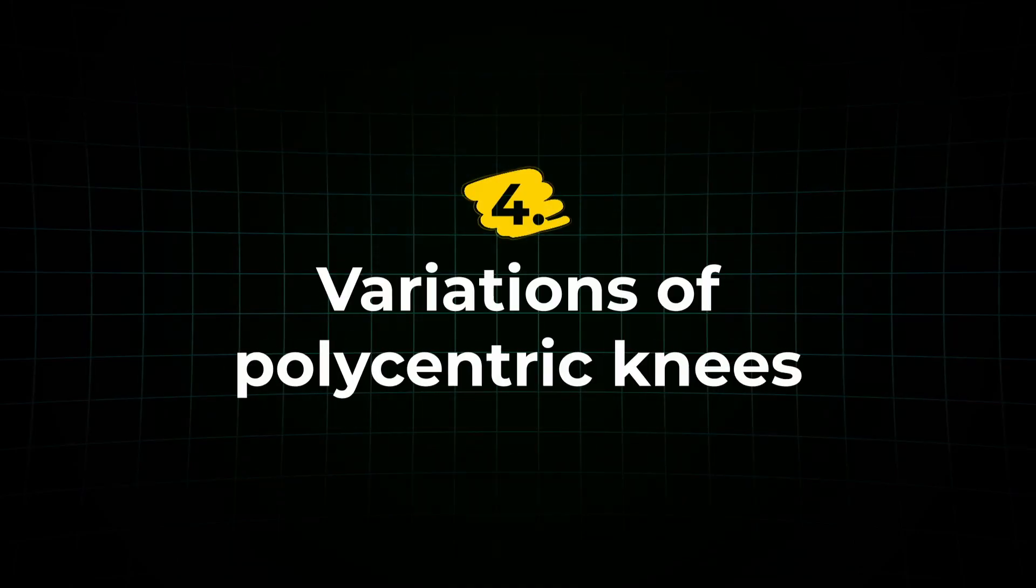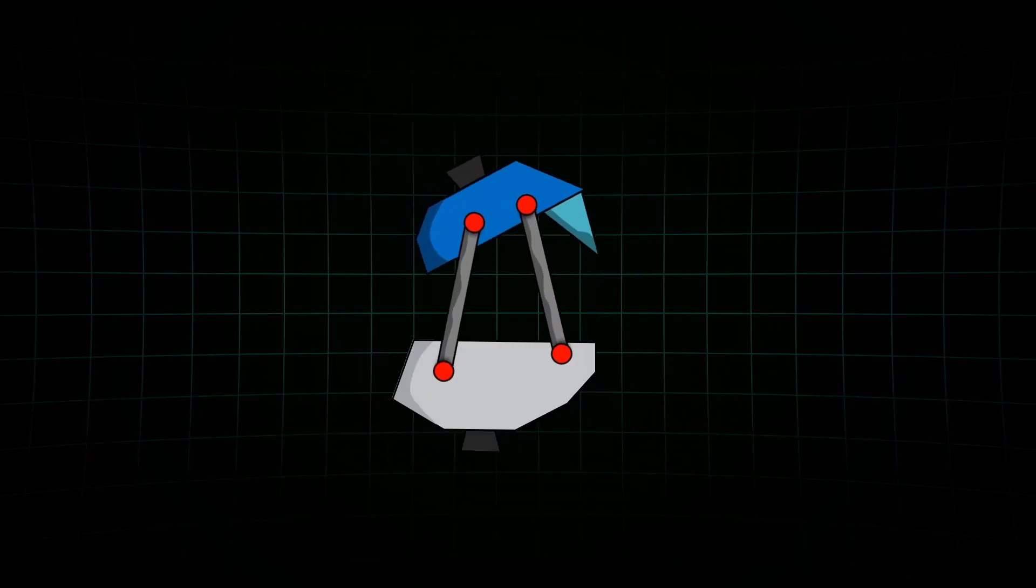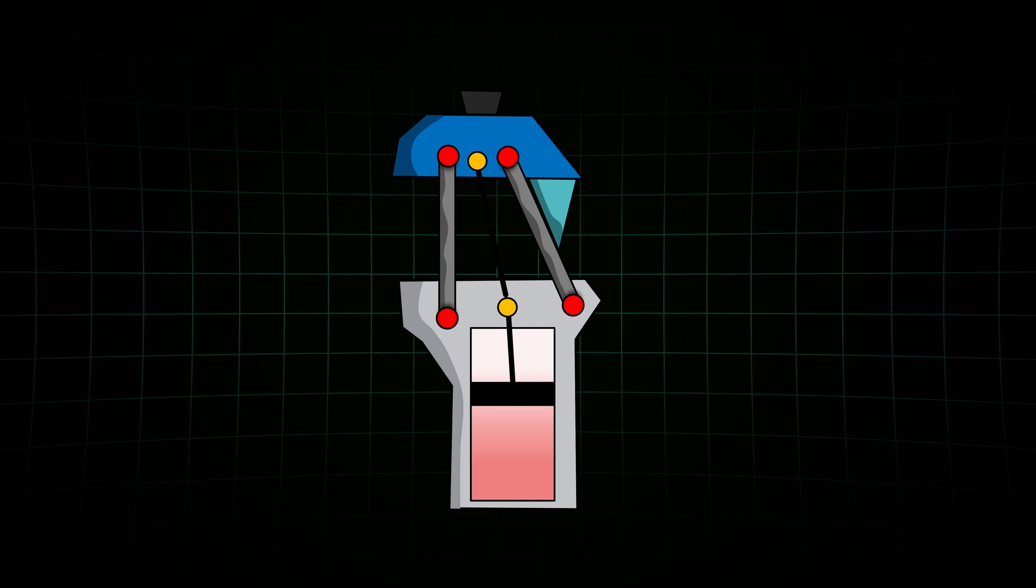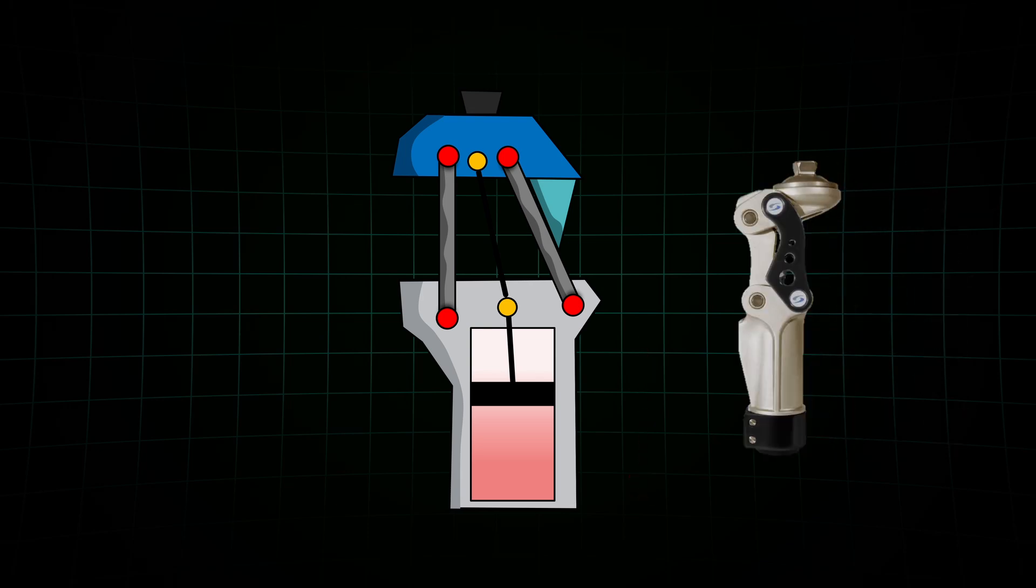Now we have one big problem. We can't adjust the flexion and extension resistance at all. Until now. Some polycentric knees add extra components, like air-filled cylinders. These cylinders compress air to create adjustable resistance during flexion and extension. The more you compress the air, the more resistance you get. The resistance can be tuned with valves, giving prosthetists control over how the knee behaves.